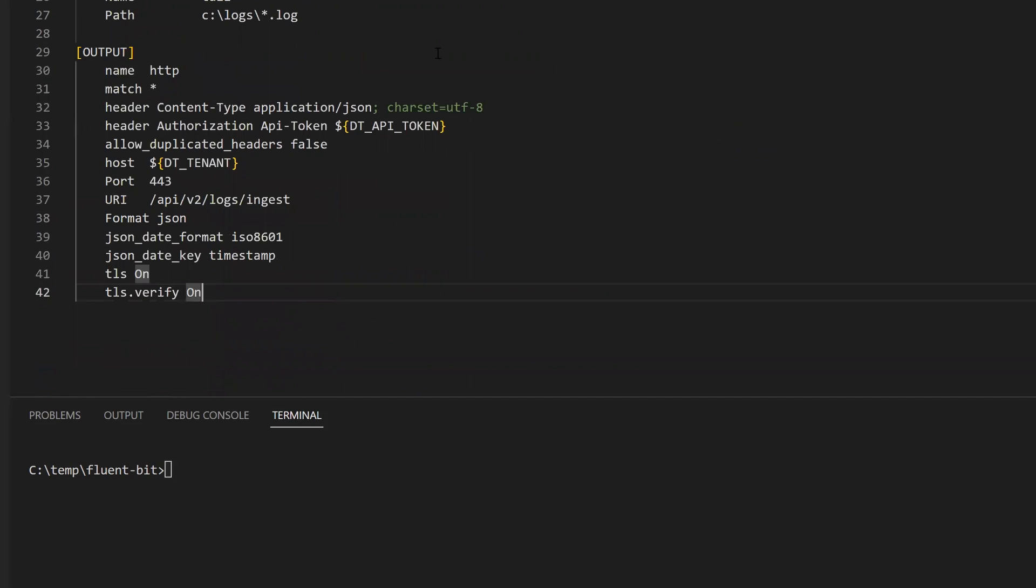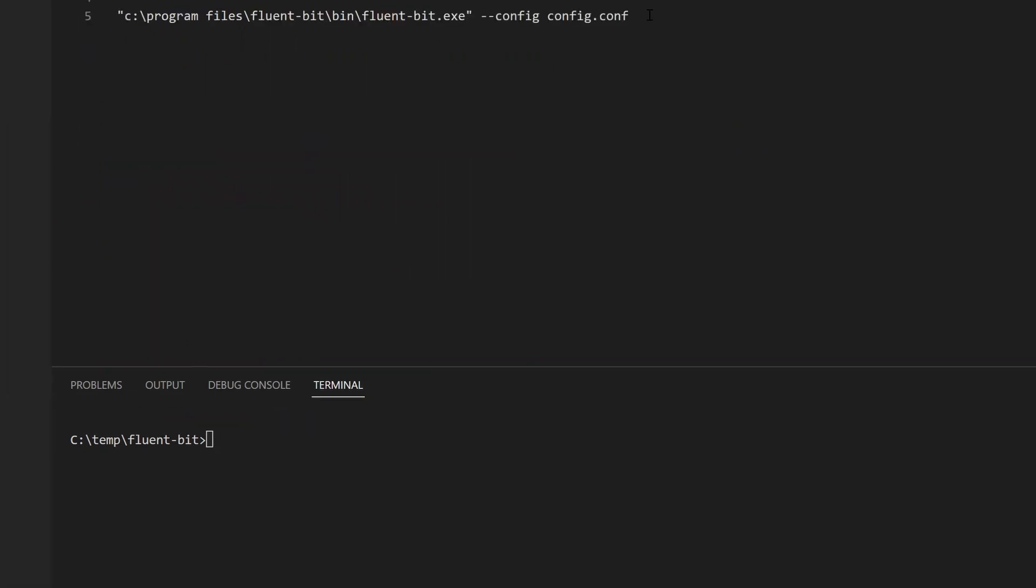In this case, the HTTP plugin is used. Notice the tenant URL and API token are not given here, but instead reference the environment variables set earlier.